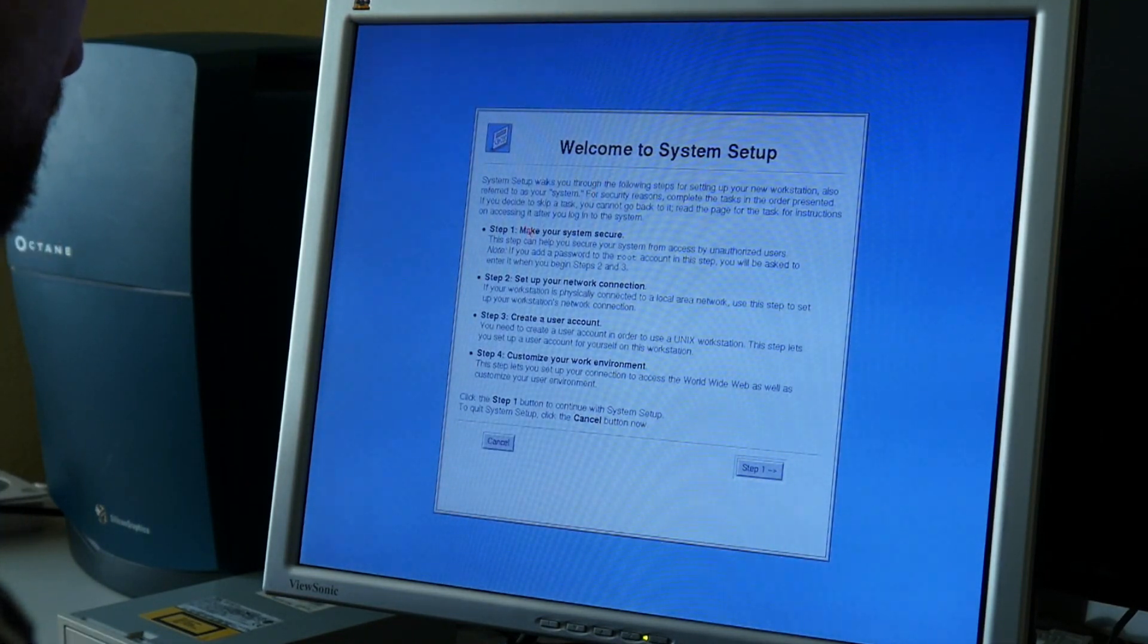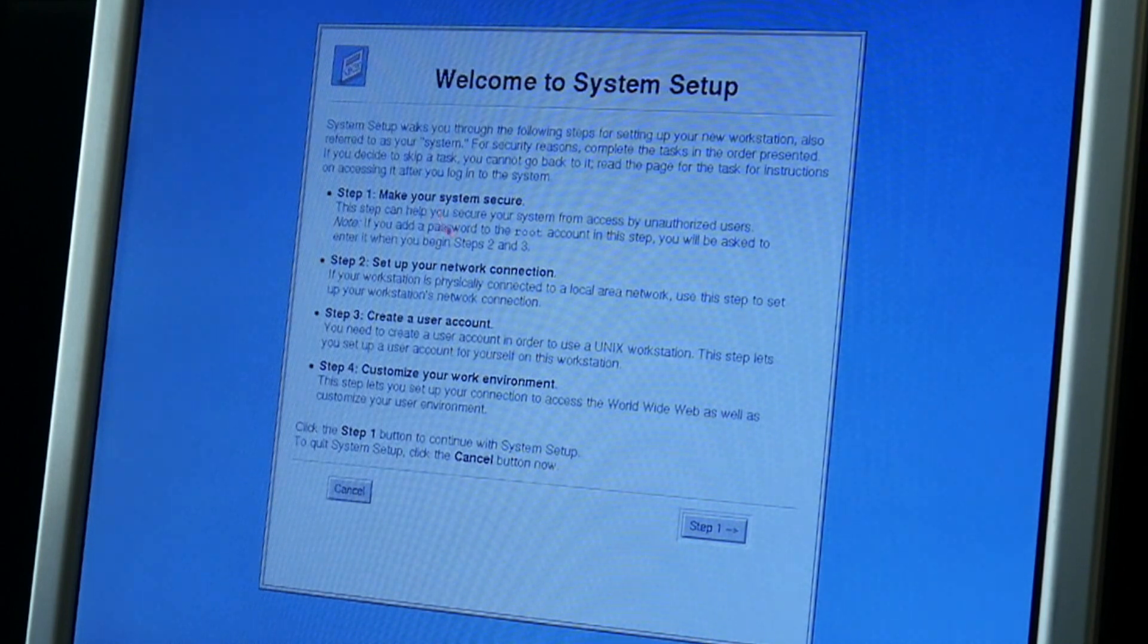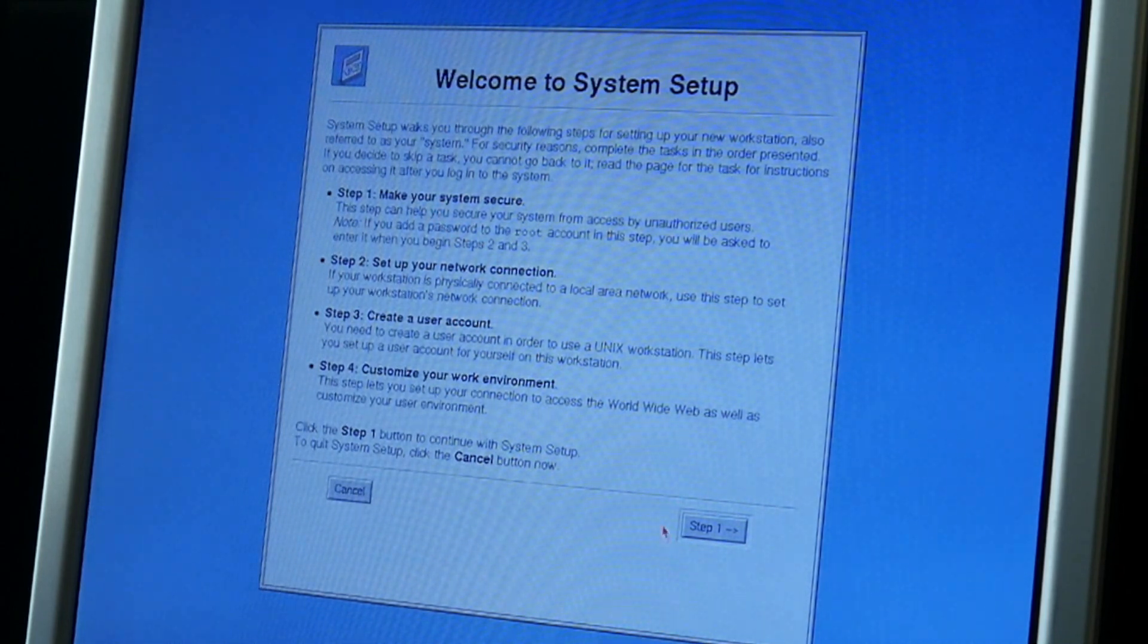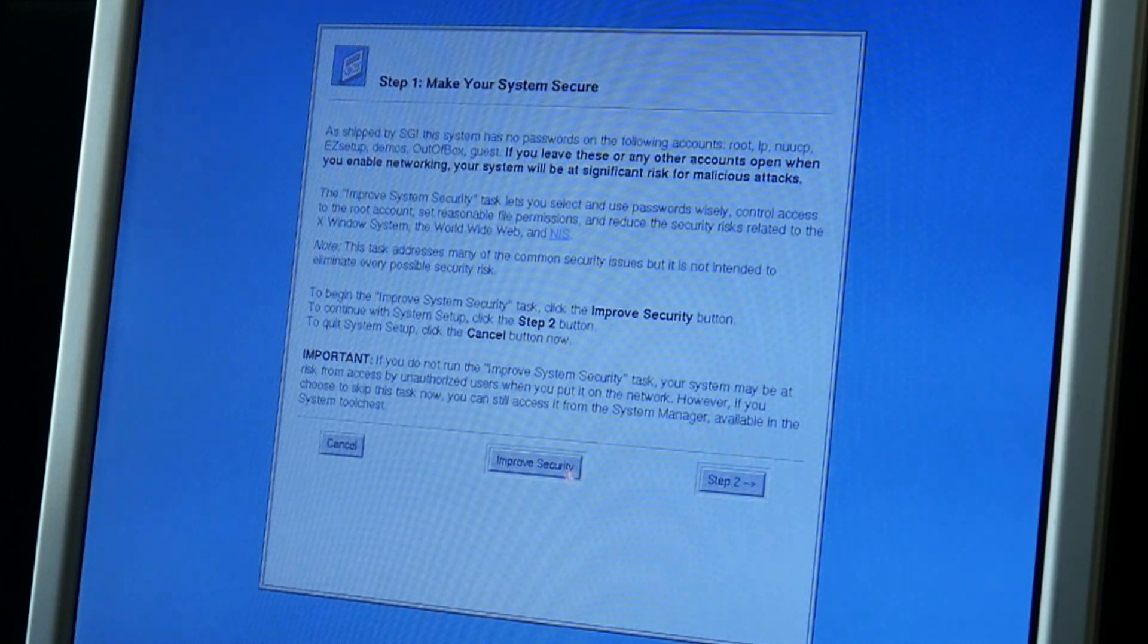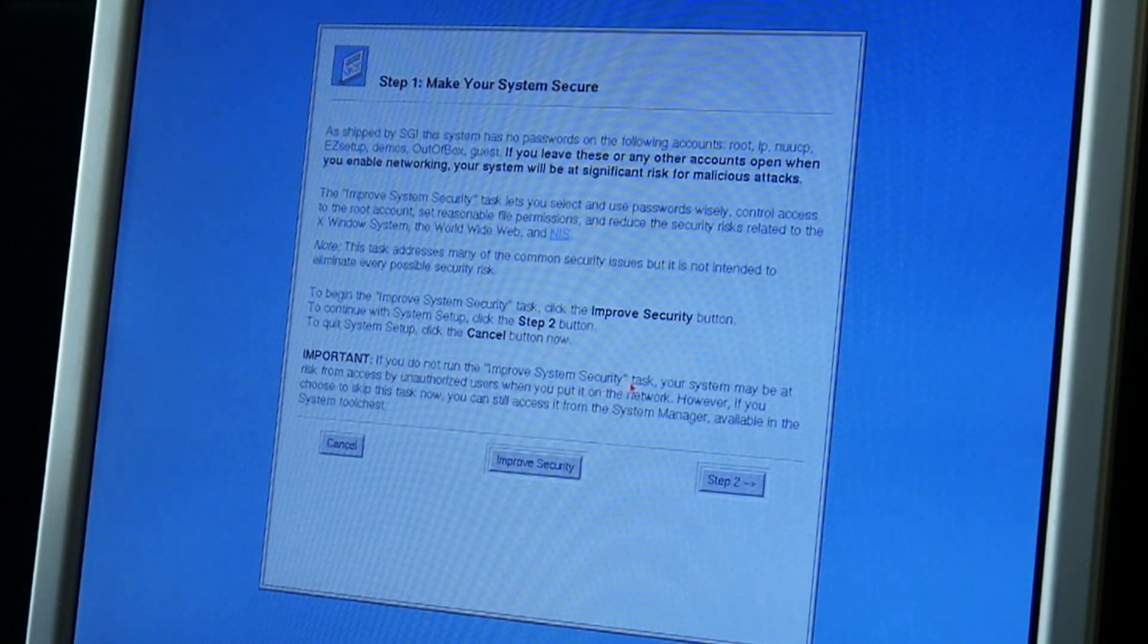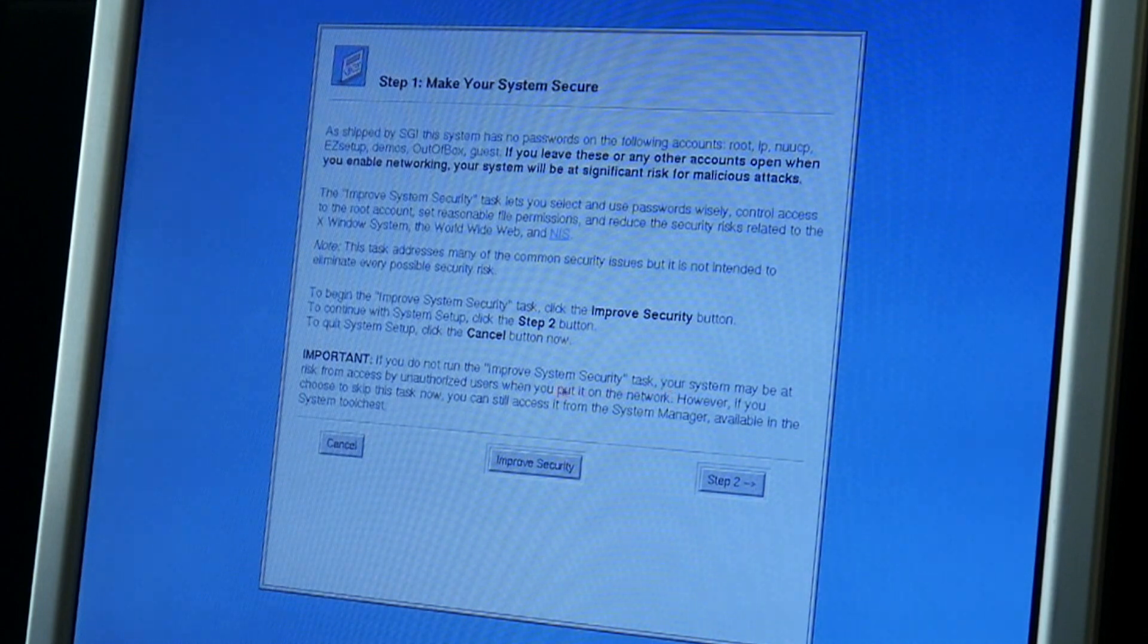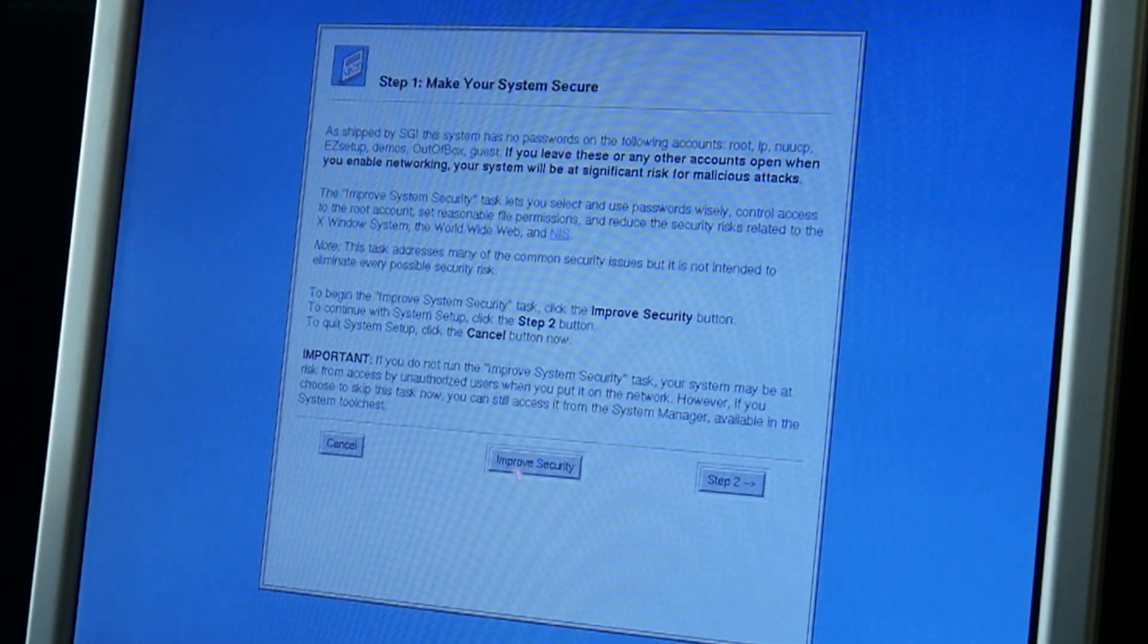So welcome to the system setup. Make your system secure. I wonder a little bit why it's delivered unsecure. But whatever. If you do not run the improved system security task, your system may be at risk. Why do they ship it? Maybe at risk.